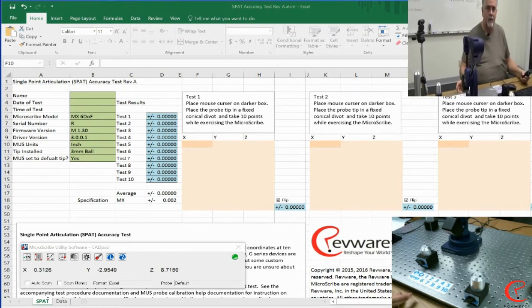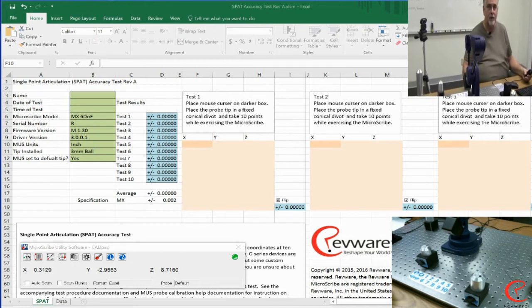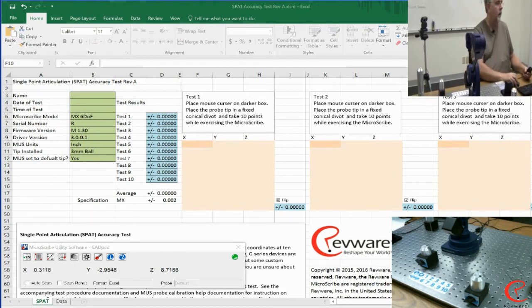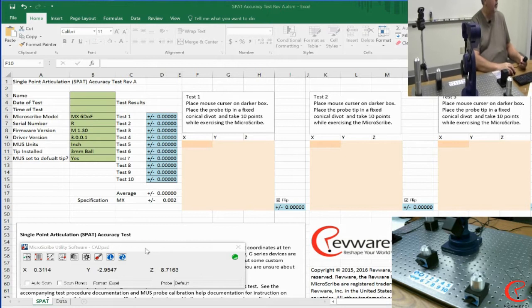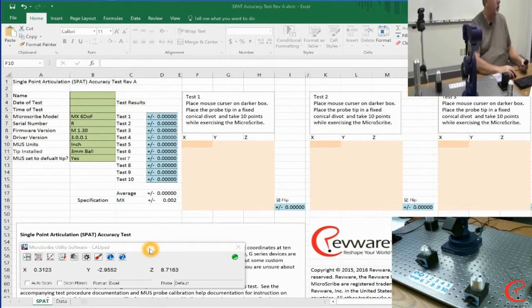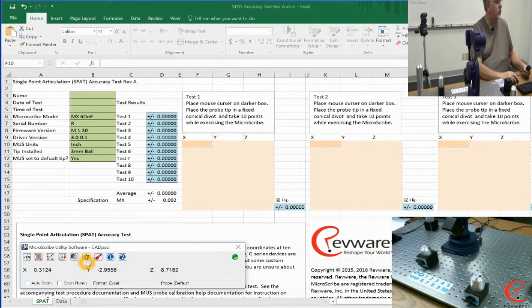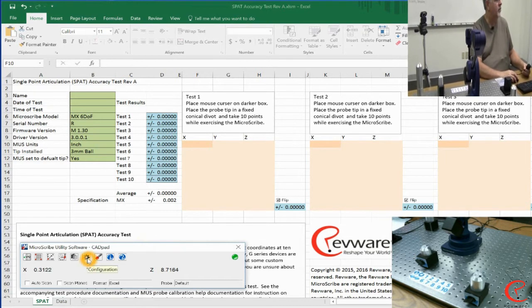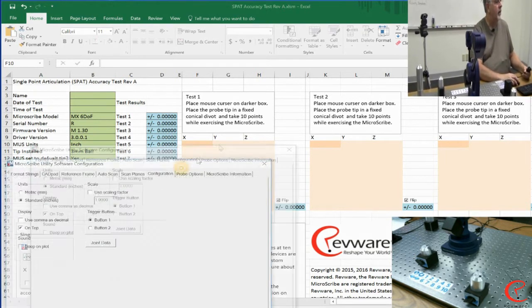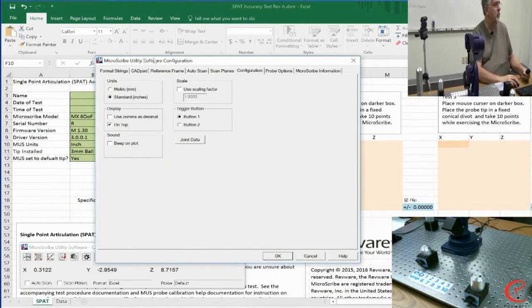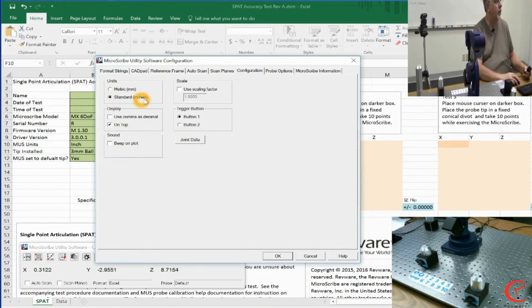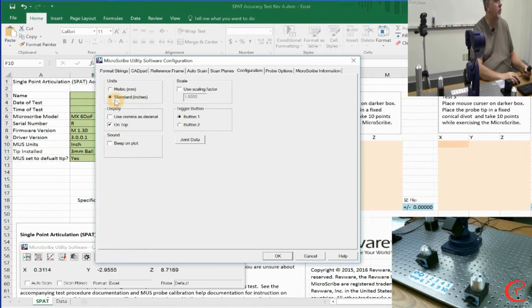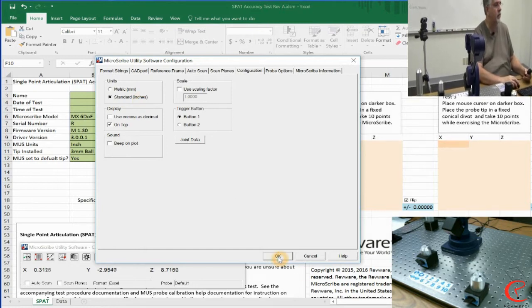Before we get started, there are a few configuration things that we need to make sure of in order to get good results. I'm going to come over to the Muse window and first of all choose Settings. In Settings, I'm going to confirm that I'm in the measurement units that I want to use. Standard inches is what I want to use and that is selected, so we're okay.